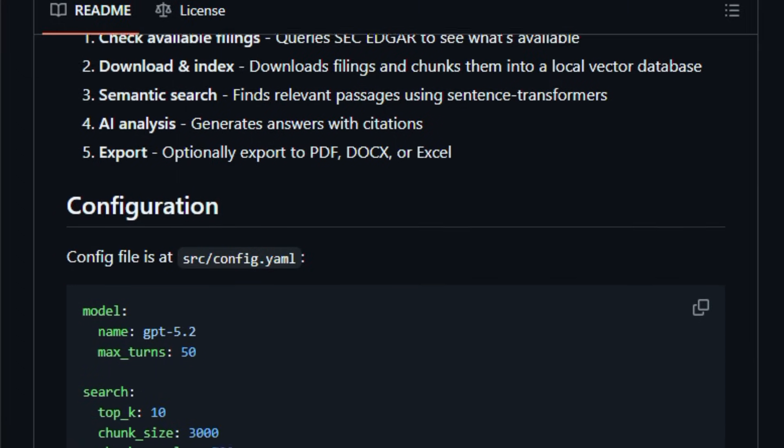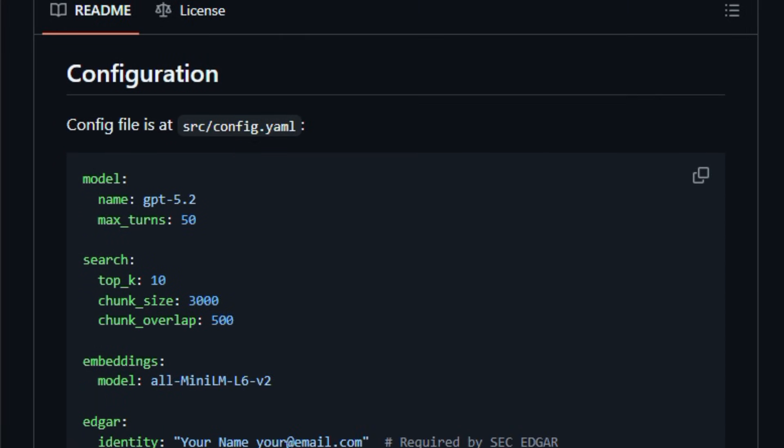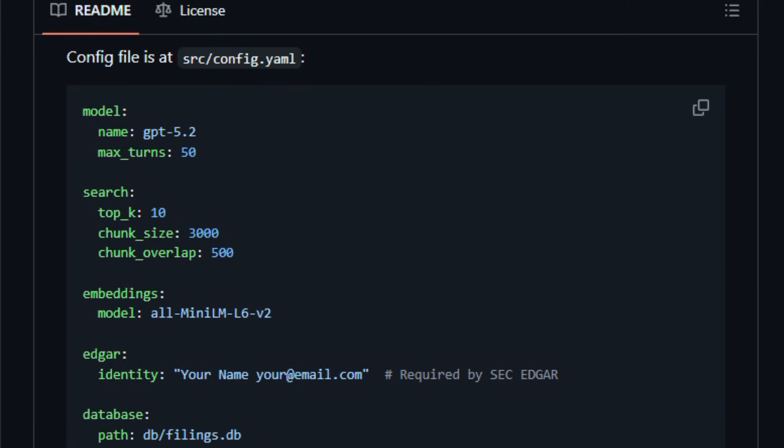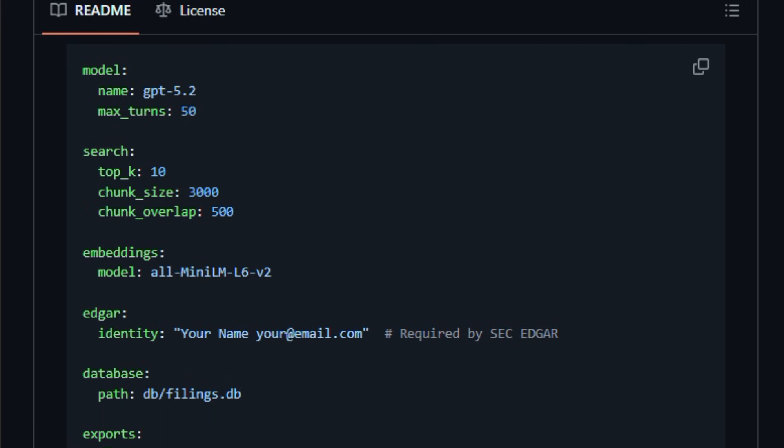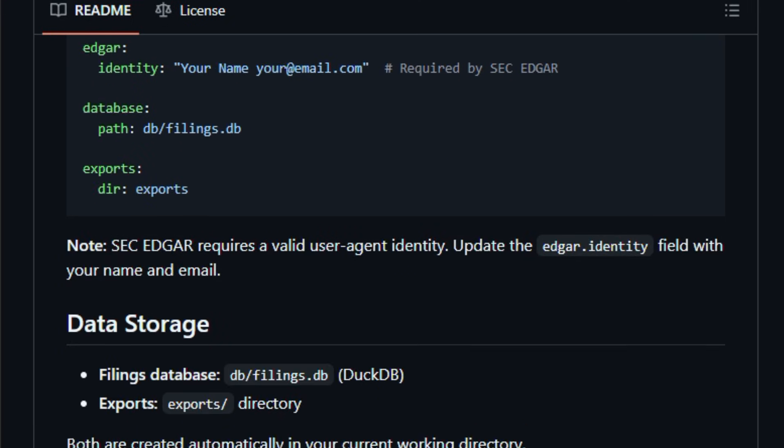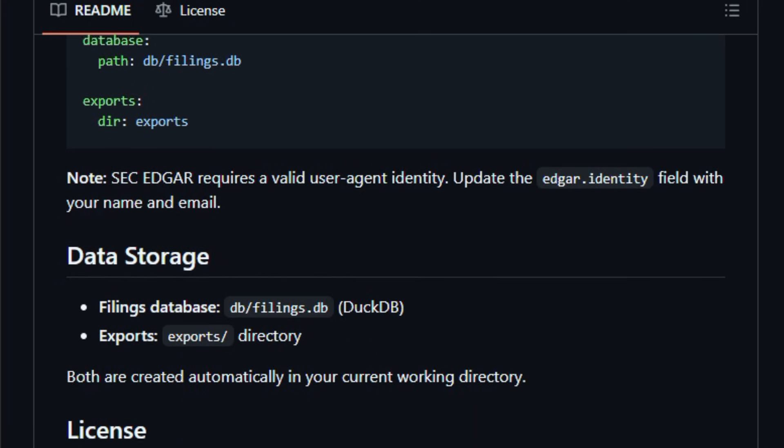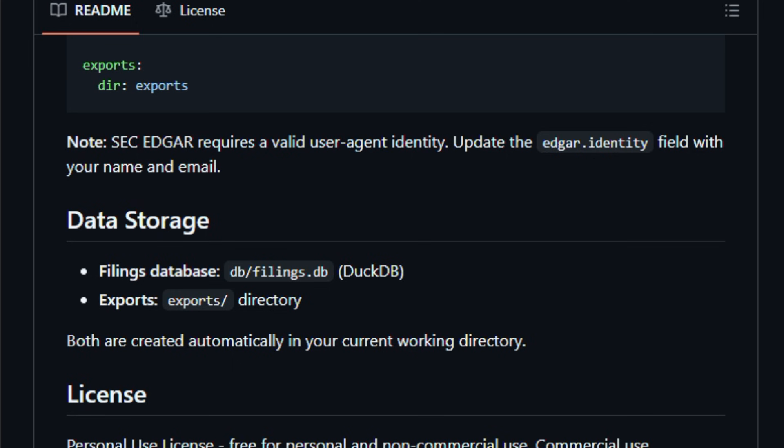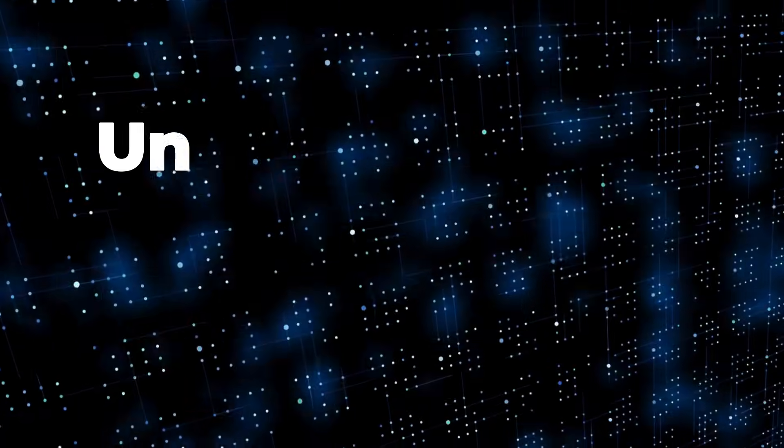It's designed for finance professionals, value investors, and curious researchers who want speed, accuracy, and context-rich insights into company disclosures that used to take hours to compile. Try it once and see how fast AI makes sense of complex financial documents.